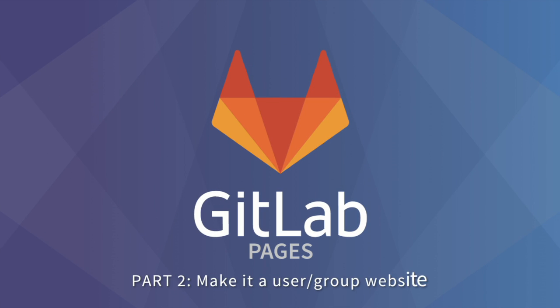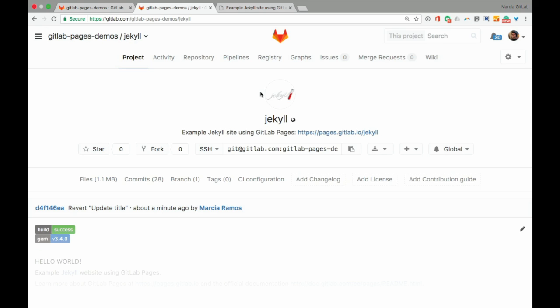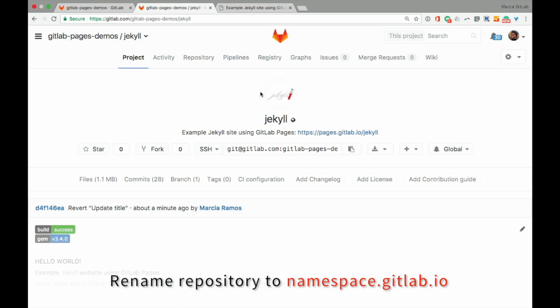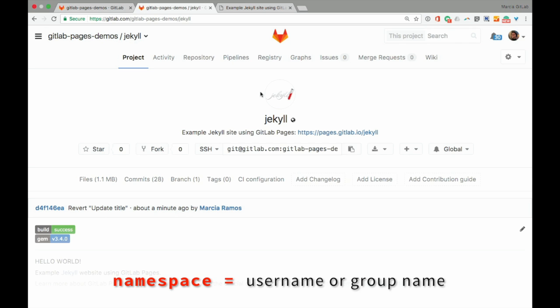Now let's jump to part 2 and make it a user or a group website. There are just two things we need to do to make it happen. The first one is renaming our repository to namespace.gitlab.io, where namespace is your username or your group name.